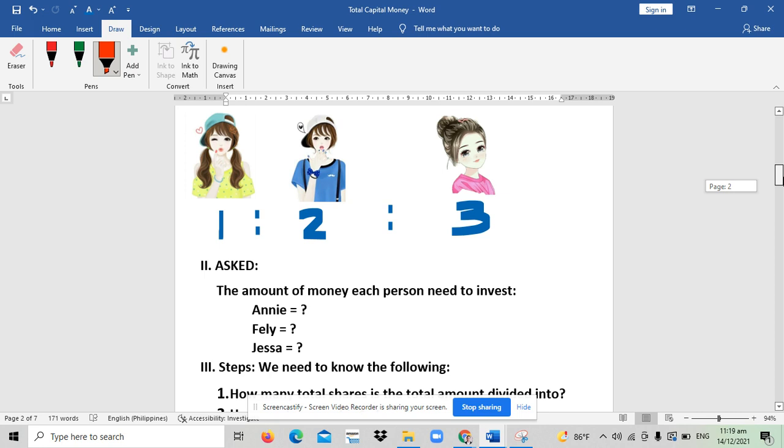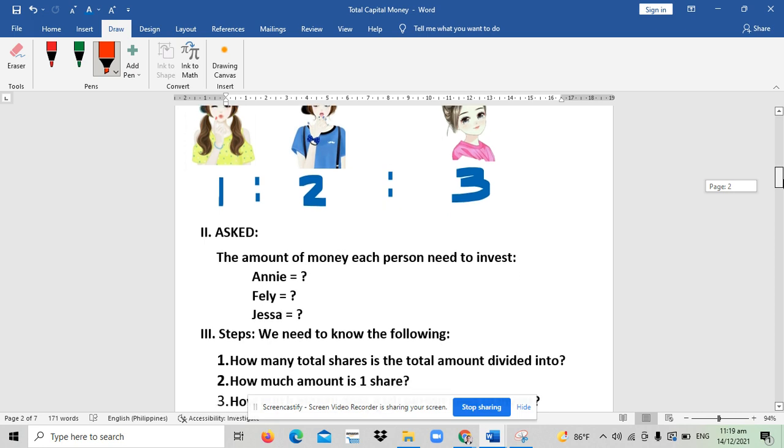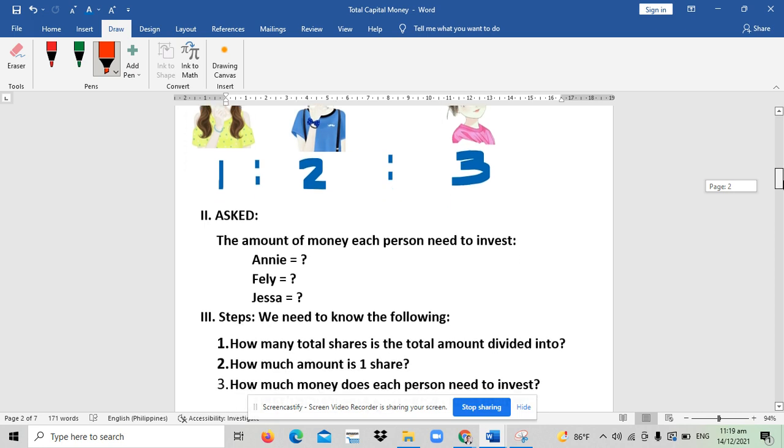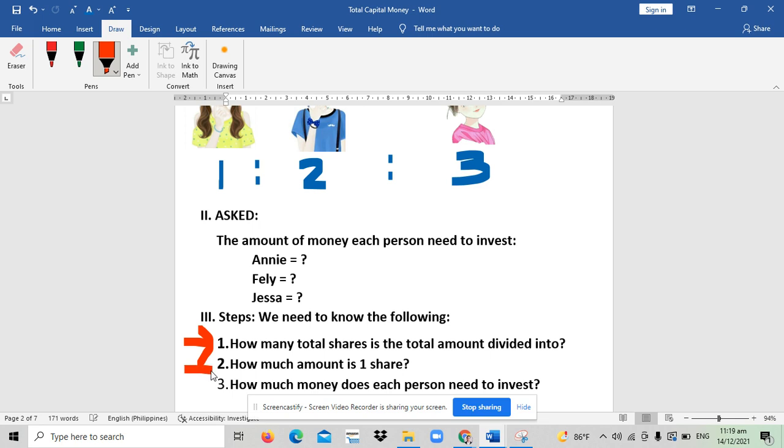The next part is to know what are the steps we need to take. In this kind of problem, the first step is to identify, as stated here in number one, the total shares the total amount is divided into. How many parts is 24,000 divided into?